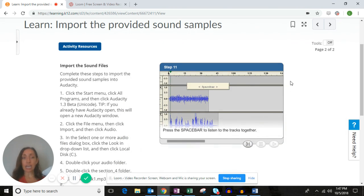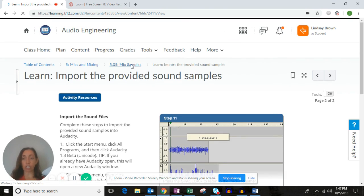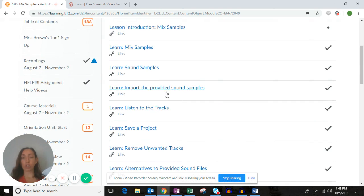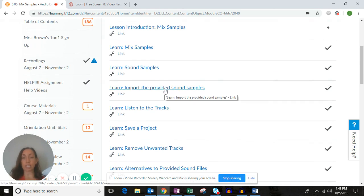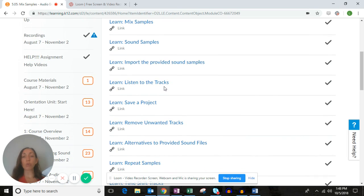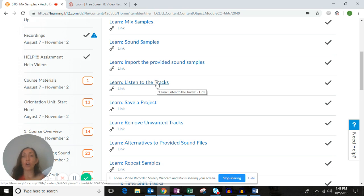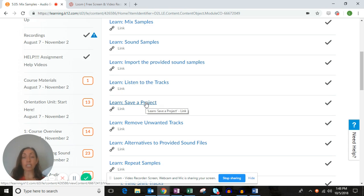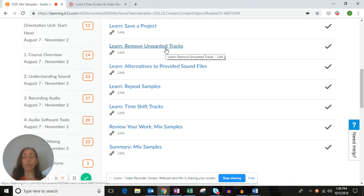That's where you begin this project. You're going to begin right where it says import the provided sound samples, and you'll need to work through every single page of that section and all the steps of the flash videos. Go to the next section — same thing — go through every single page and every single step. It's going to ask you to save the project as a specific name, so please name it exactly as directed.